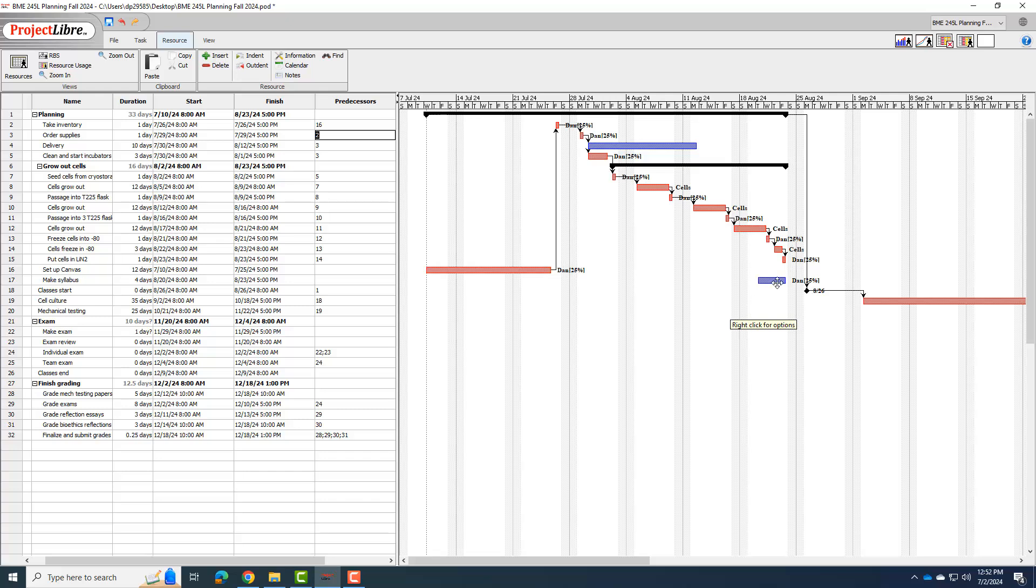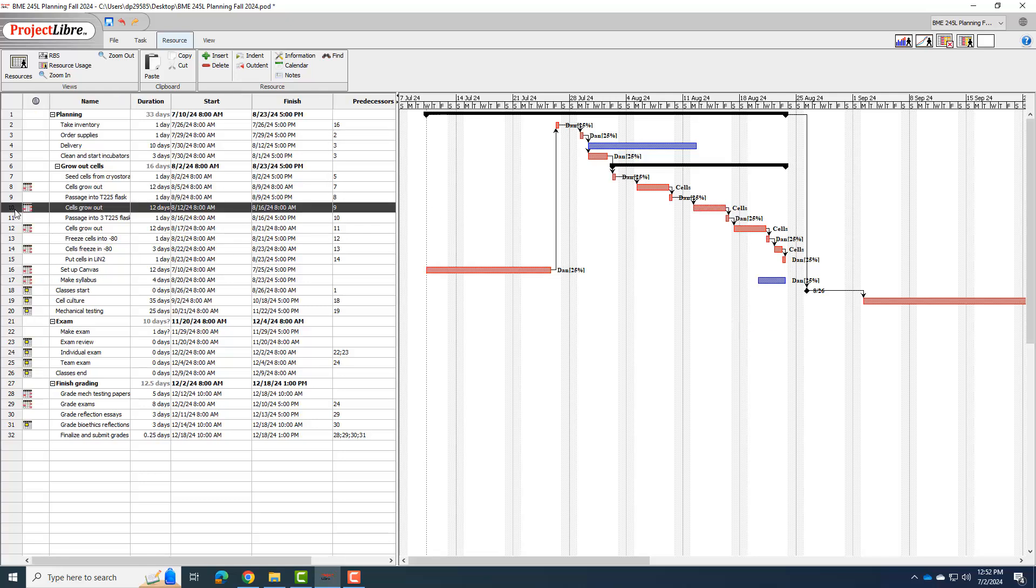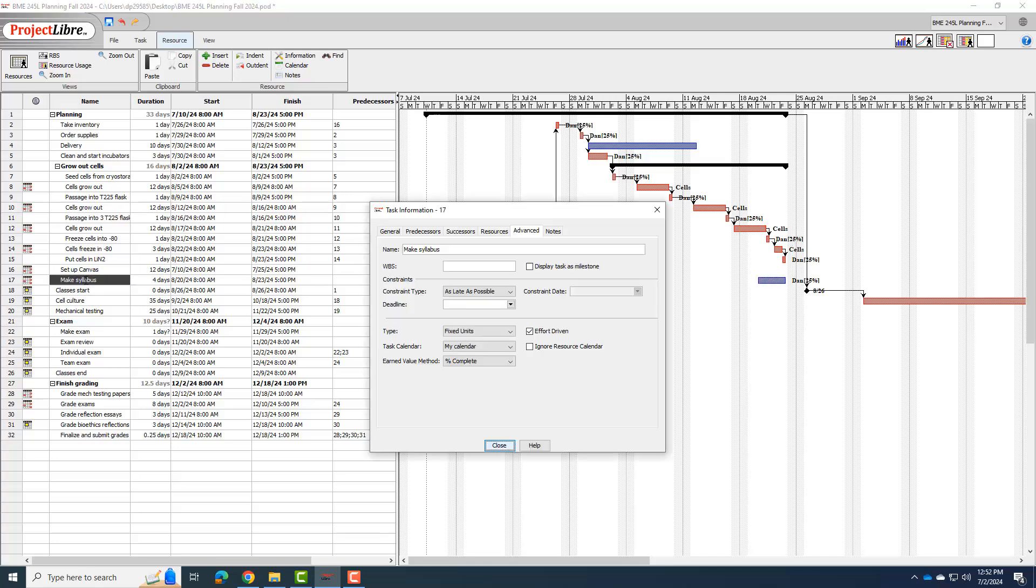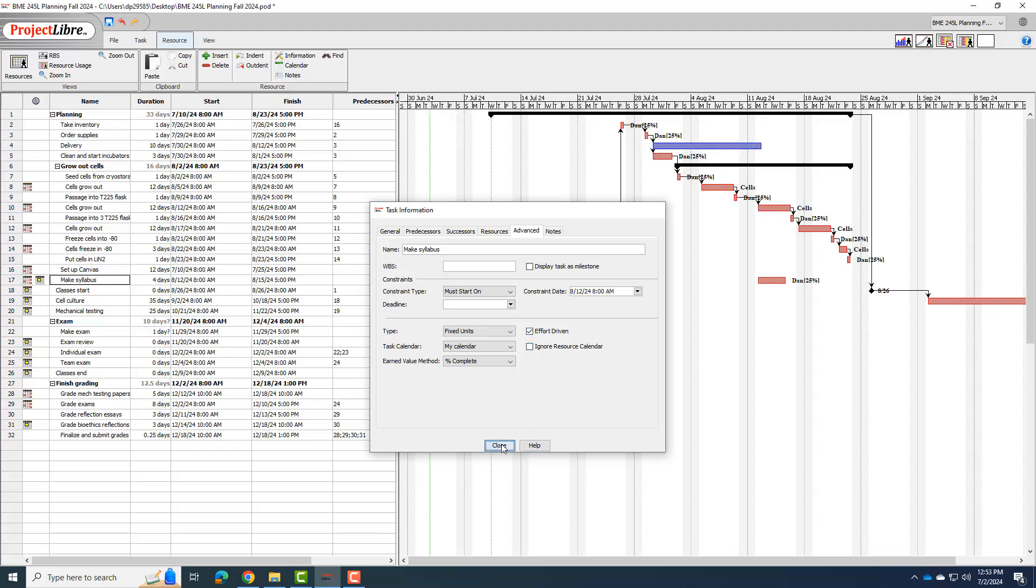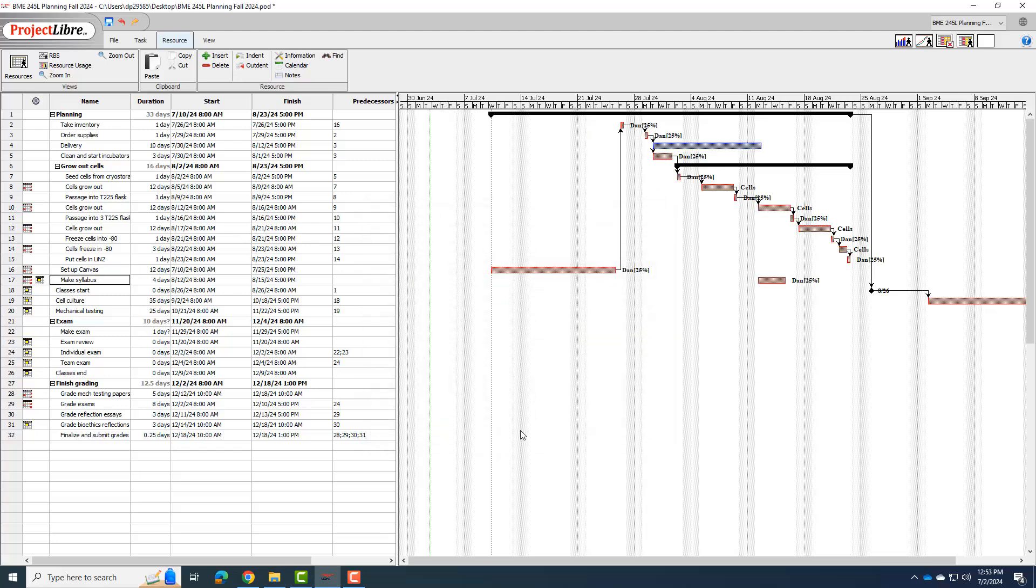So in order to do that, I'm just going to kind of manually pick a time. Let's say I want to work on the syllabus when the cells are growing out here. So I look at the cells growing out on line 10. That's happening 812 to 816. So I'm going to go to my make syllabus, and as soon as it says as late as possible, I'm going to just say must start on, and again, I'll put my date of 812 when those cells are growing out.